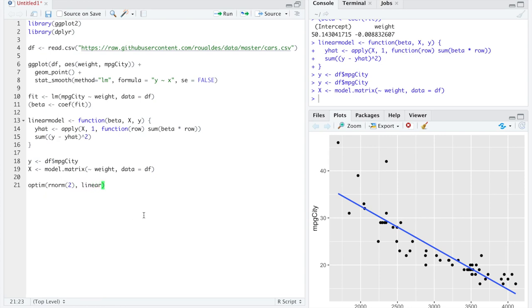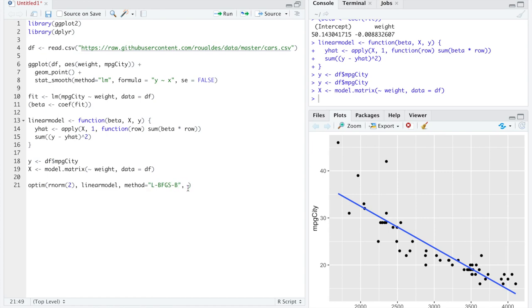That's the function we're going to try to minimize that we just created, linear model. We're going to use the relatively standard and excellent minimization algorithm, BFGS, that supports limited memory and bounded coefficients. Luckily for us, we don't have any bounds on our coefficients here.